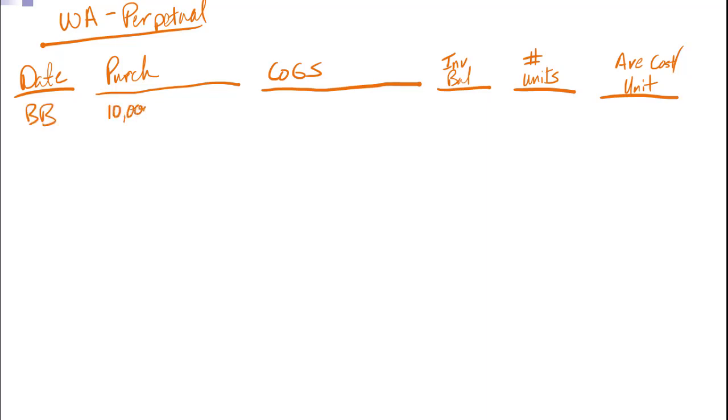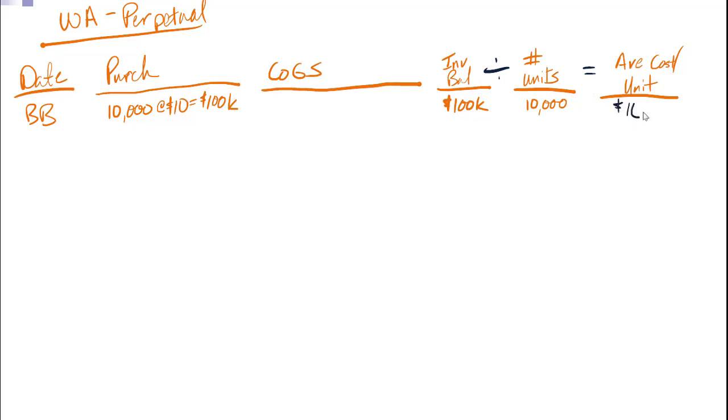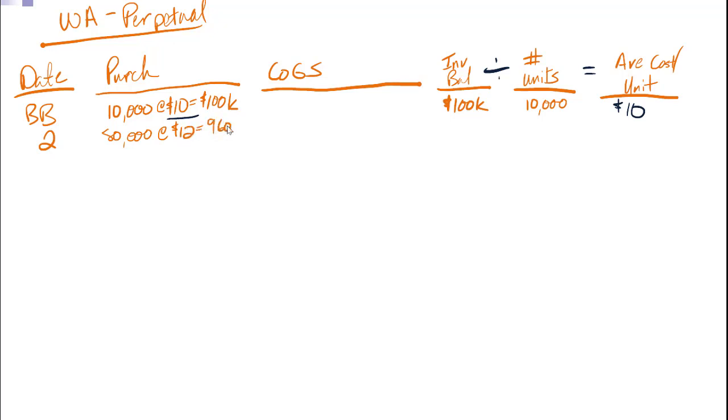10,000 units at $10 each is $100,000. I'm going to abbreviate here because I have more columns. So my inventory balance is $100,000. I have 10,000 units on hand. If I take my inventory balance divided by the number of units, that gives me my cost per unit. So in this first case it's just the $10, which makes sense because I just undid what I did over here. Transaction number two is that first purchase. So 80,000 units at $12 each, $960,000. New inventory balance, $1,060,000. I now have 90,000 units on hand. And if I divide 1,060 by 90, I get $11.78 as my average cost.